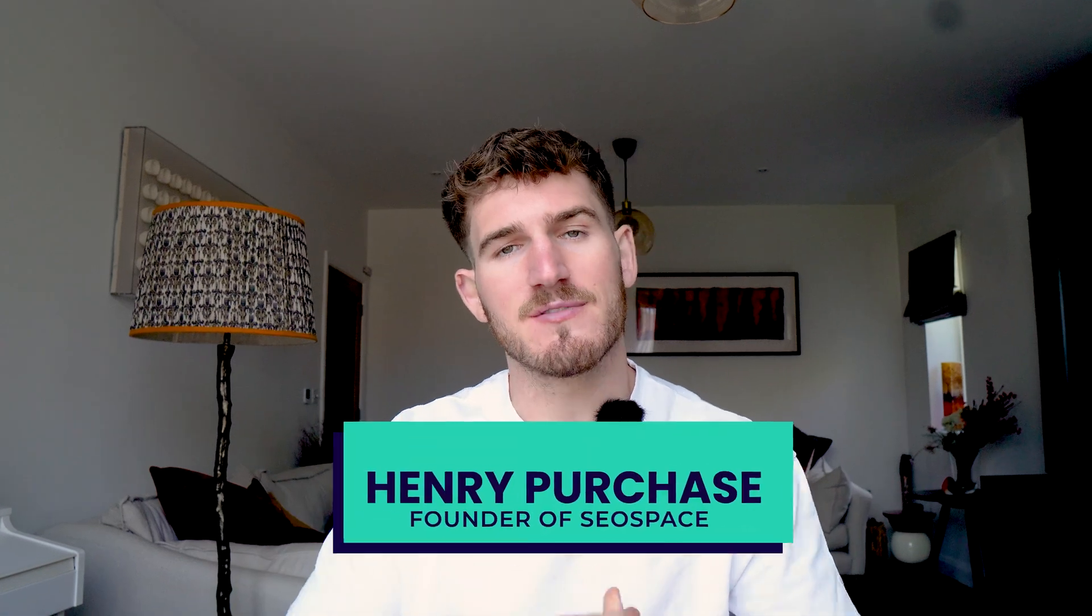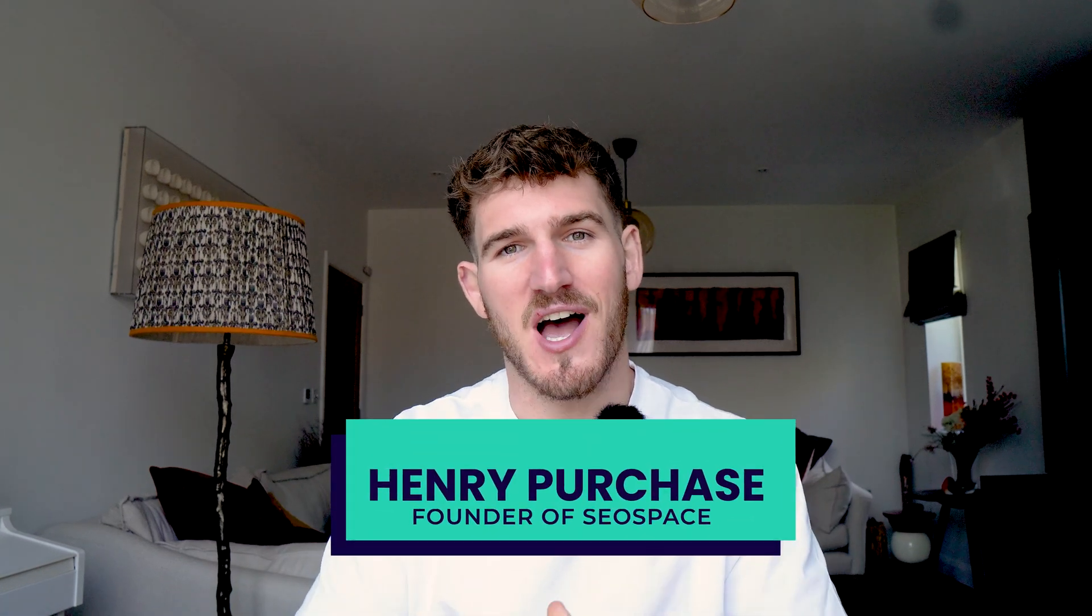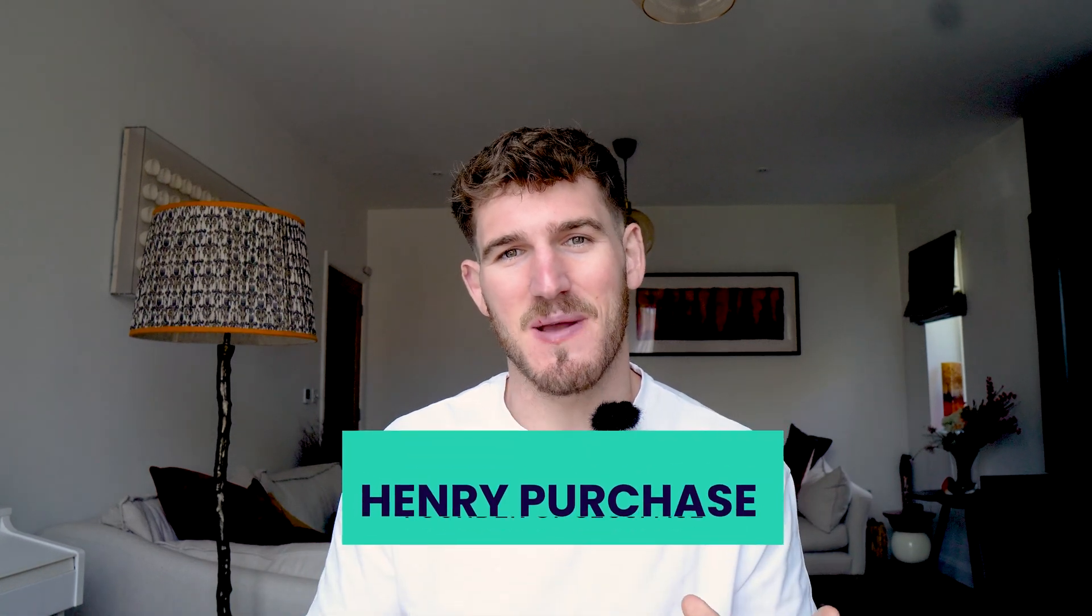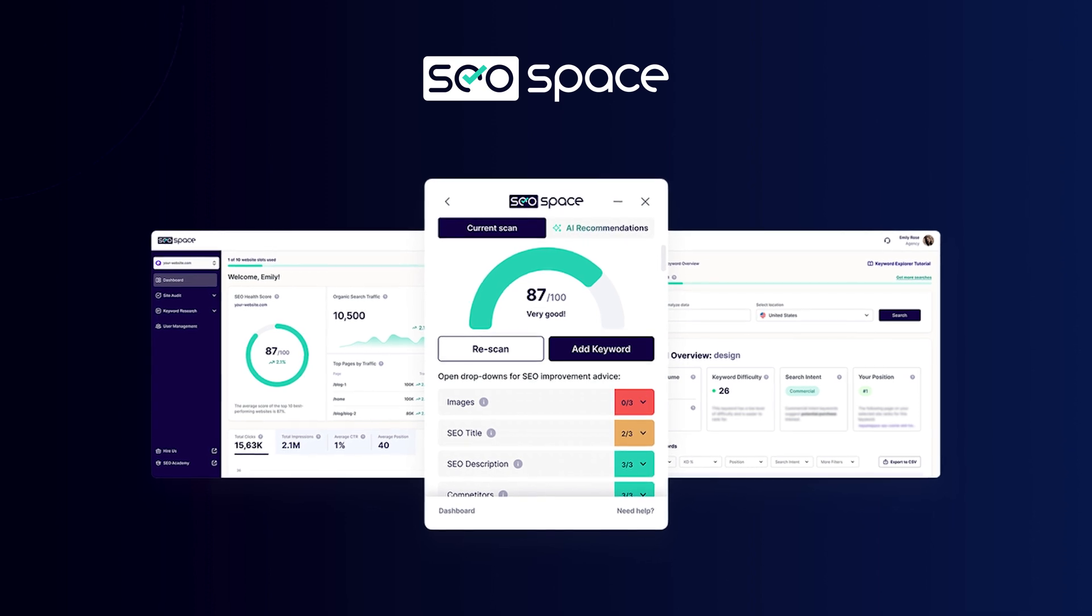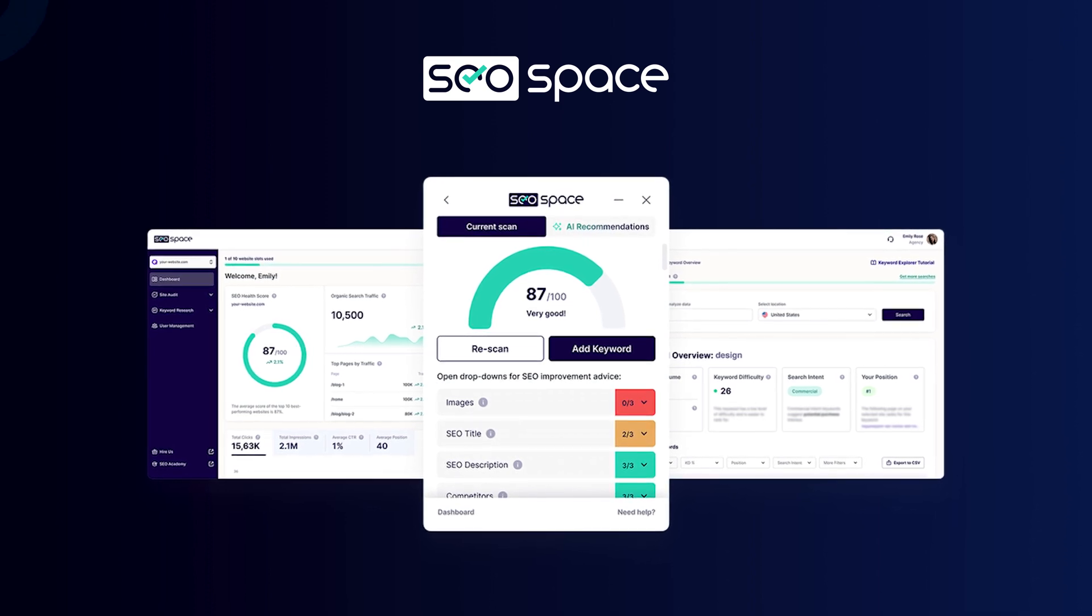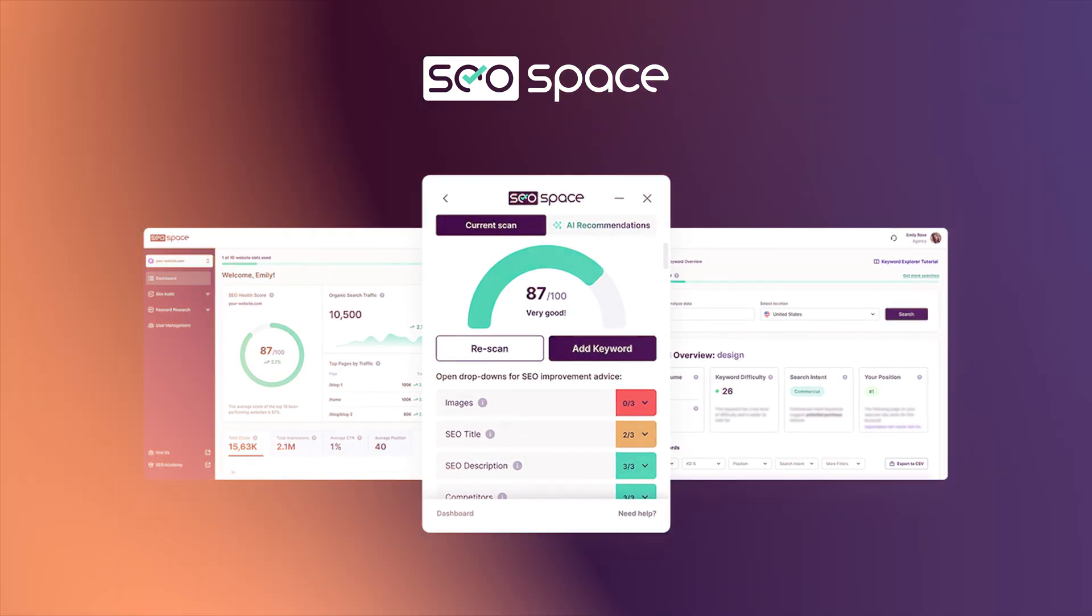For those of you that don't know me, my name is Henry Purchase. I made SEO Space, the SEO plugin for Squarespace that's helped 30,000 Squarespace websites rank higher up on Google.